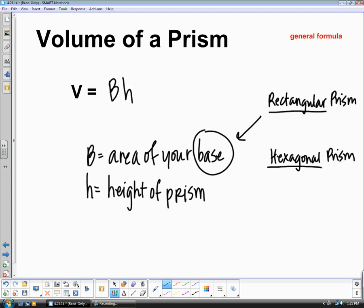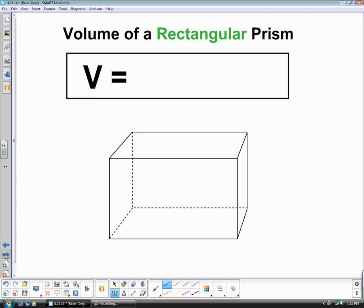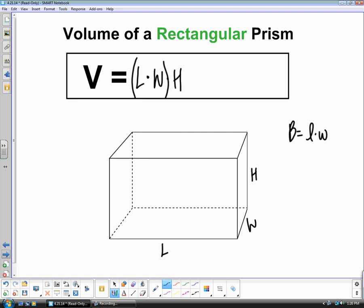The area formulas for the base are always going to change. For a rectangular prism, you have the length, width, and height of the prism. To find the volume, it's just base times height. The area of your base is found by doing length times width, and then your height is H. So L times W is the area of your base, and then we multiply that by the height.